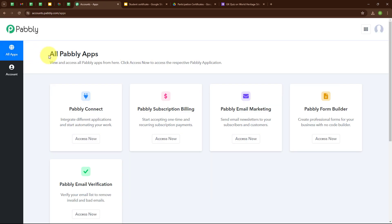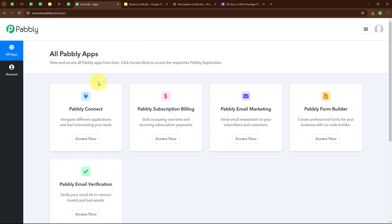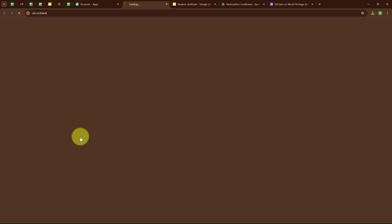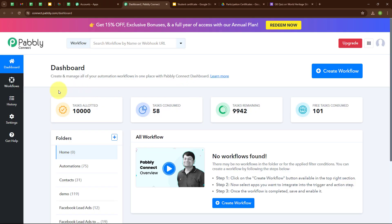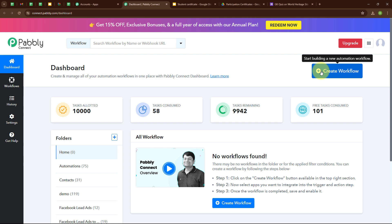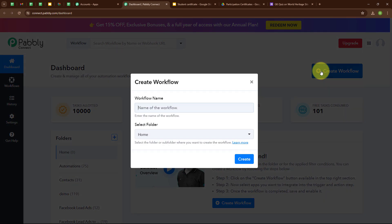After signing in, you can see the all Pabbly Apps window where you can see all the applications of Pabbly. Here to integrate my applications, I am going to use Pabbly Connect. This is the dashboard of Pabbly Connect. Here you can see a Create Workflow button on the top right corner. To create a new workflow, I am going to click on this button.